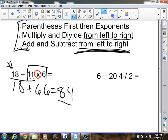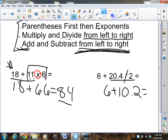Let's do one more that looks different. We have 6 plus 20.4 divided by 2. No parentheses, no exponents. Multiply and divide — I see a division problem, so let's divide first. Dividing decimals, 20.4 divided by 2 equals 10.2. So it's 10.2 plus 6, which equals 16.2. Once again, I followed my order of operations: divided first, then added.